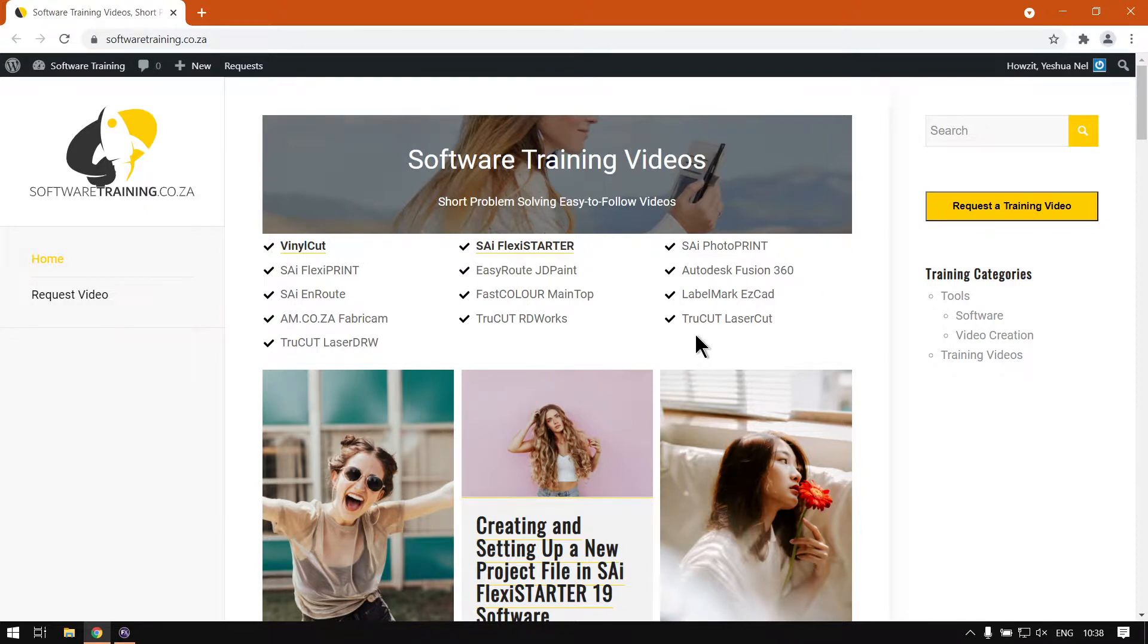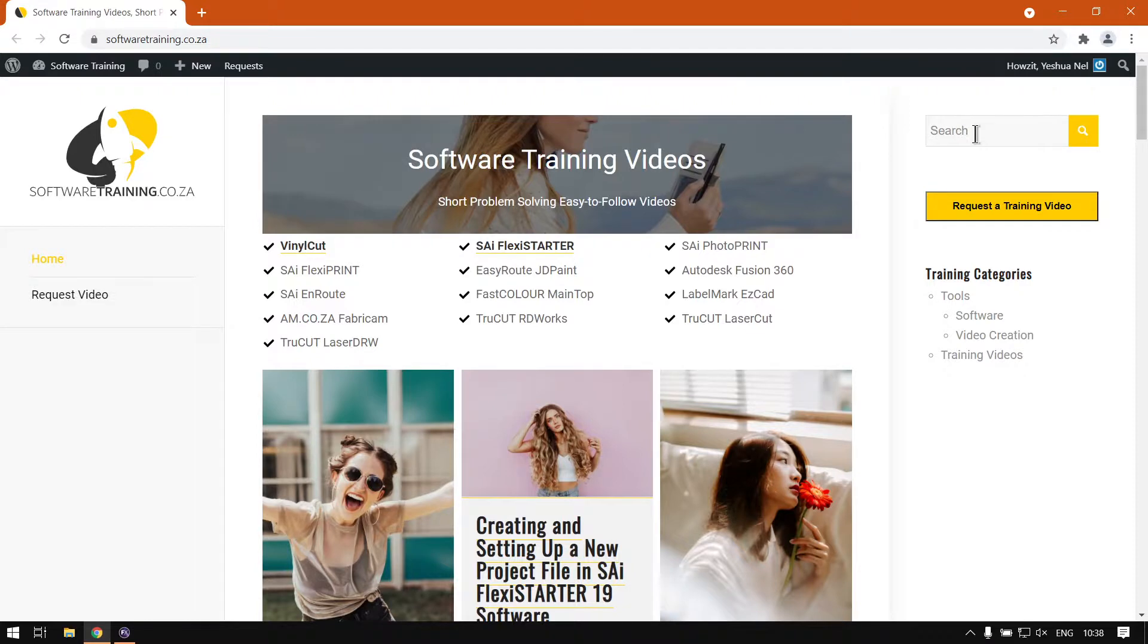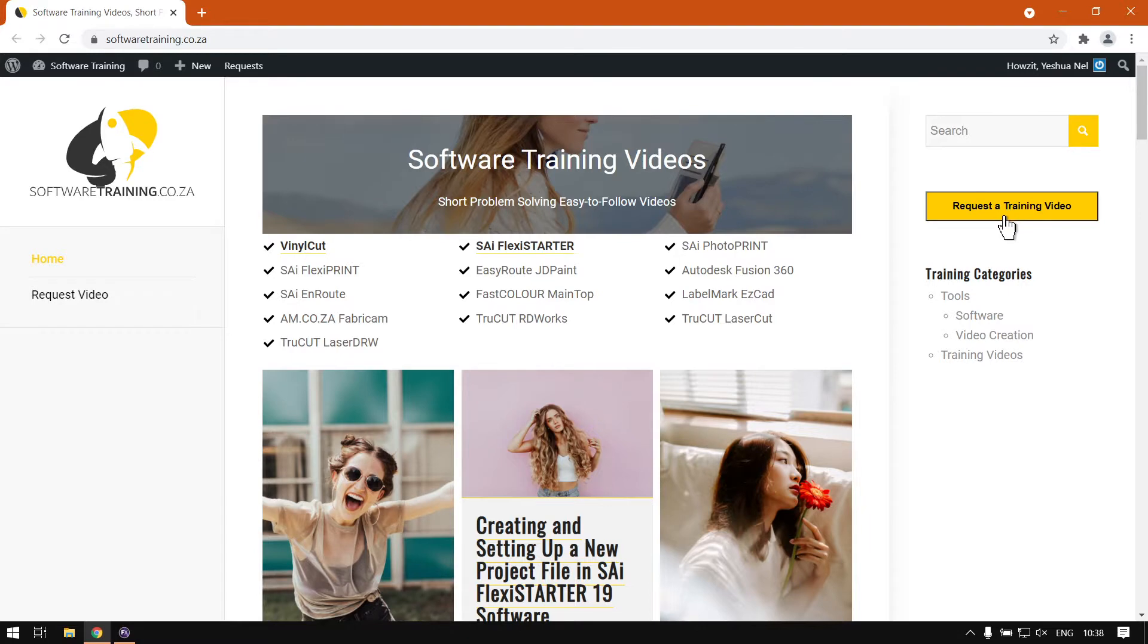You can also isolate your search on the top right here if you're looking for anything specific. Otherwise, if you don't find what you're looking for, we also have this option here called Request a Training Video, and you just fill in the form and then we'll make that video for you.